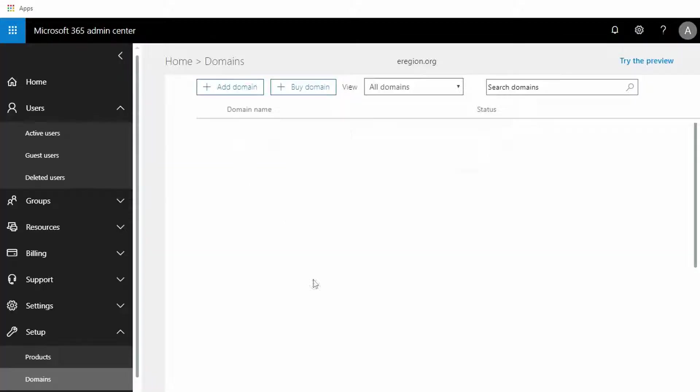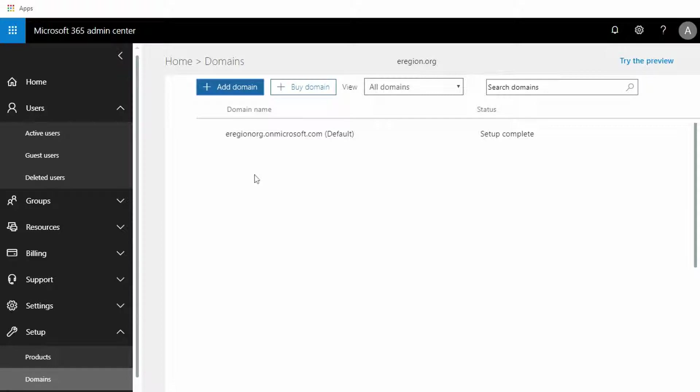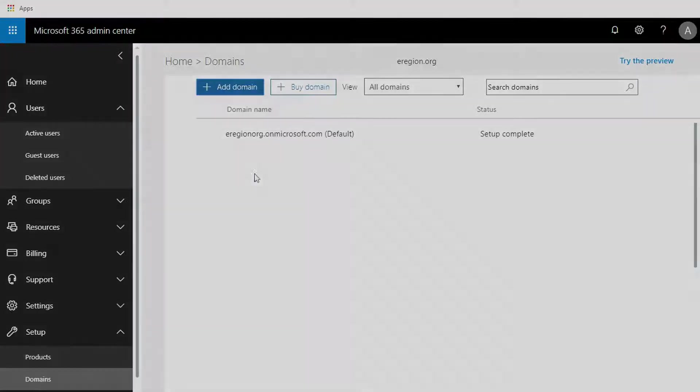So at this point we have removed the domain from the tenant. If you have questions, you can email us at support at itservices.team. We'd be happy to assist.